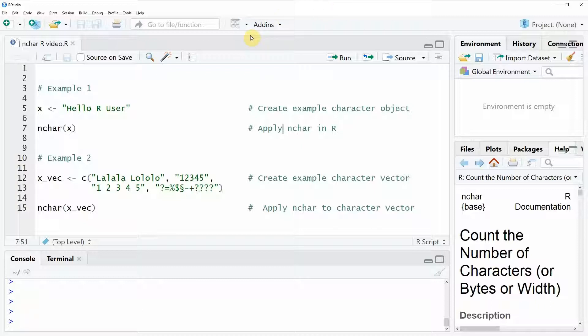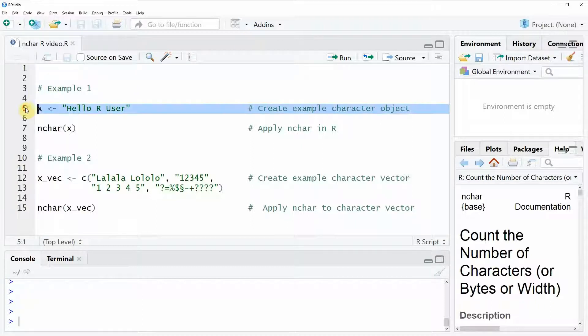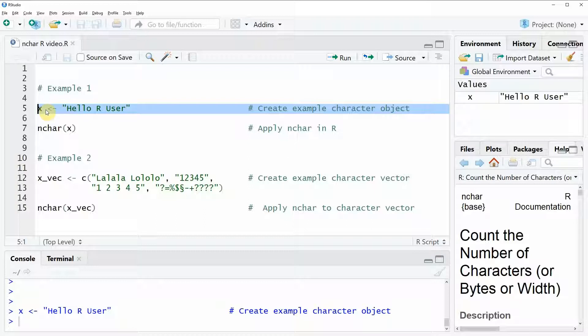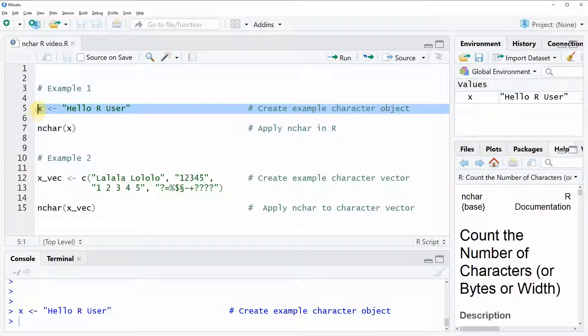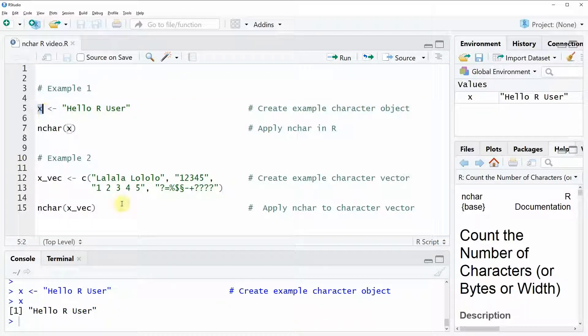I'm going to show you two examples and in the first example I'm going to use this example data. If you run this line of code you can see that at the top right of your RStudio the value x occurs. We can also have a look at this data and our example data just contains a single character string.